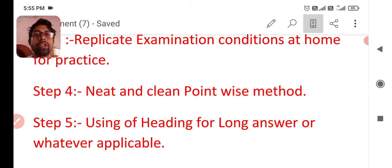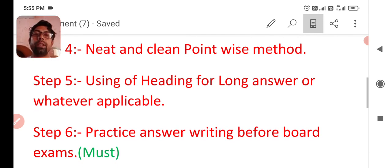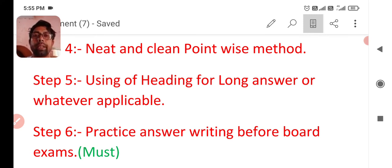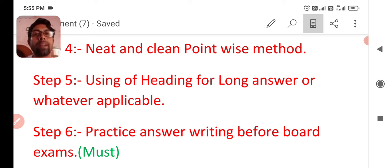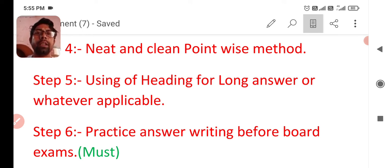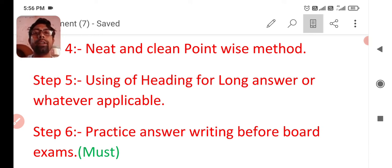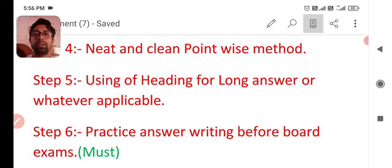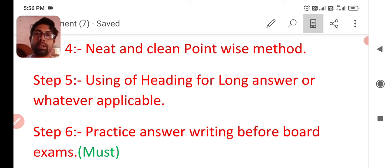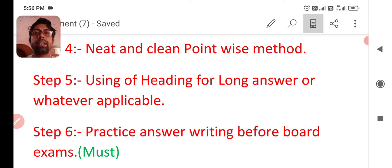Next is step number five, using of heading for long answer or whatever applicable. For example, here is a question for you to describe about various groups or various societies who take part in non-cooperation movement. It's a question in five marks. You can write about the first part of our society like peasants, like tribal people and number of also scholars and teachers and tradesmen.